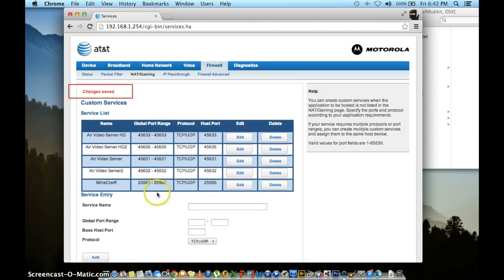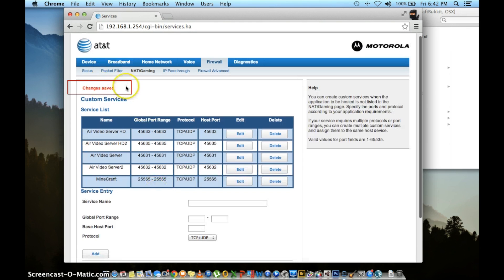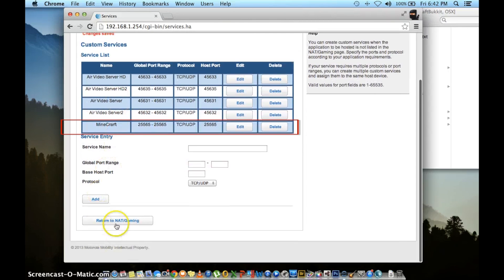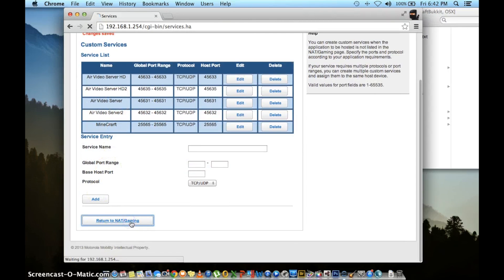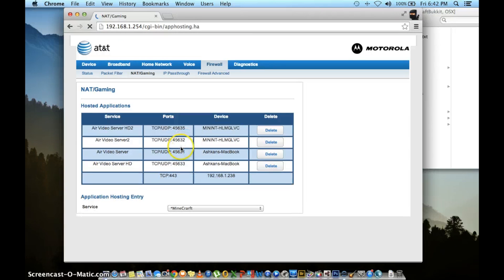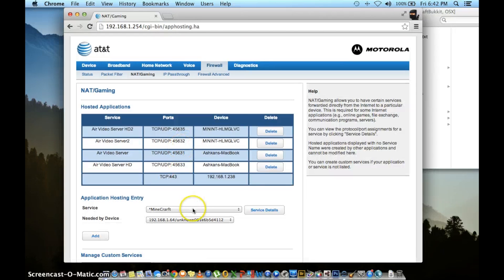The page will refresh showing you that your changes have been saved and your new application will be under custom service list. And then press return to NAT slash gaming.